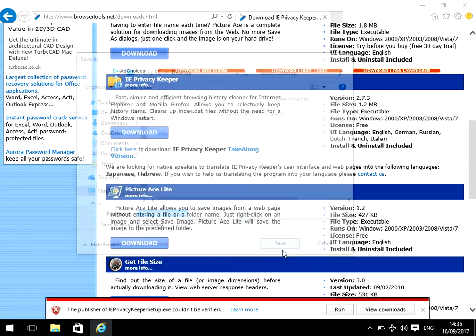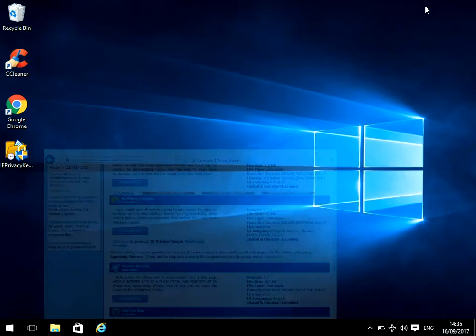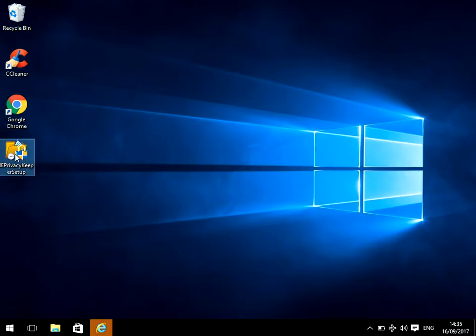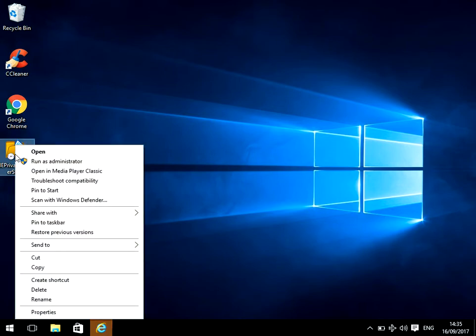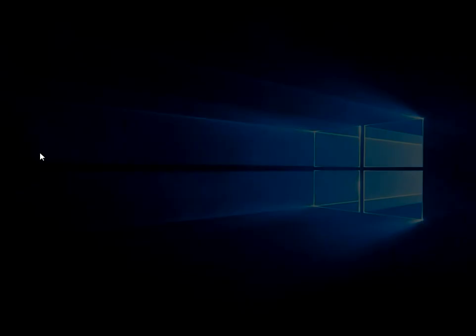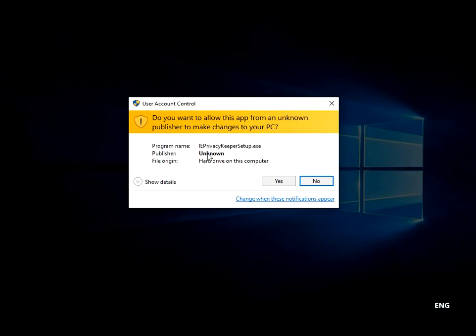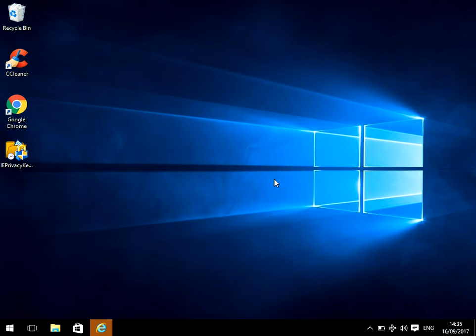I'm just going to save the file to my desktop. Once the file is downloaded, click on it. If you get this prompt up, click yes.